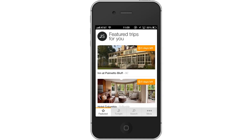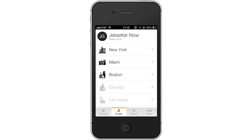Then, tap Tonight. This tab is located on the bottom navigation bar. Choose your city — scroll through and choose the city you want to inquire about staying in tonight. Let's choose Miami.